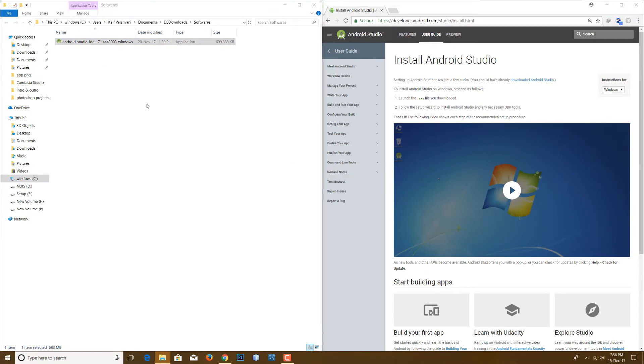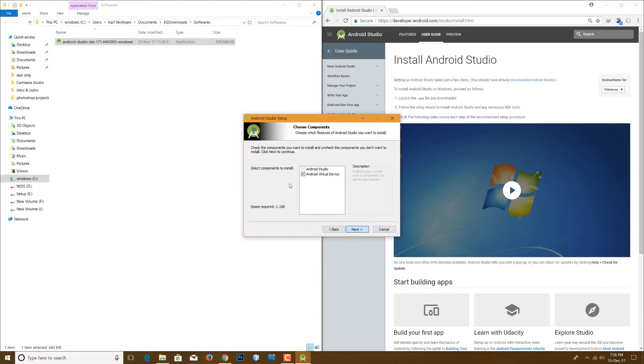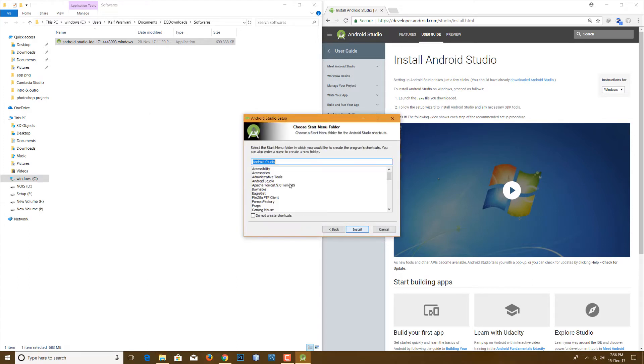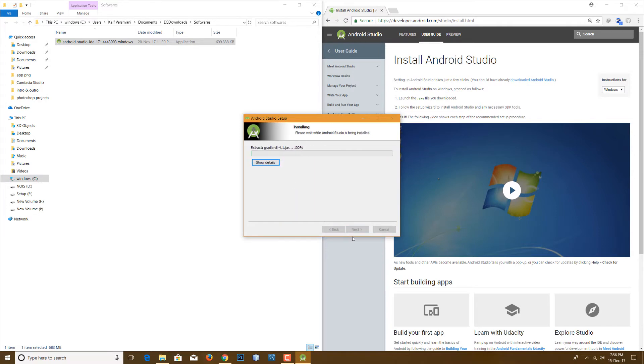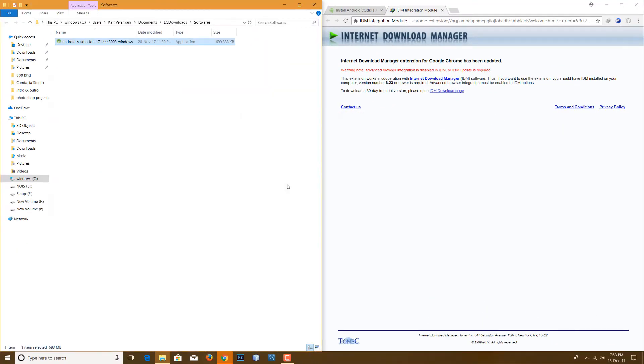After you've downloaded the Android Studio, double-click and open the setup. So here this will start the installing process. Just hit next and next and select the file where you want to install it. And when it is done, click finish.